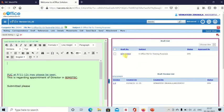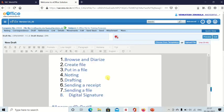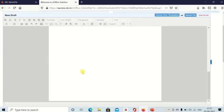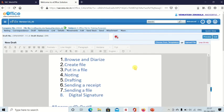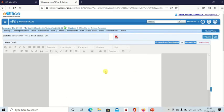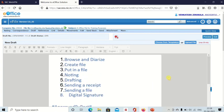This is the draft available which we have recently created. This is the draft you can see. And when you send to your higher authority, if he approves, then his post and the date of approval will be shown.